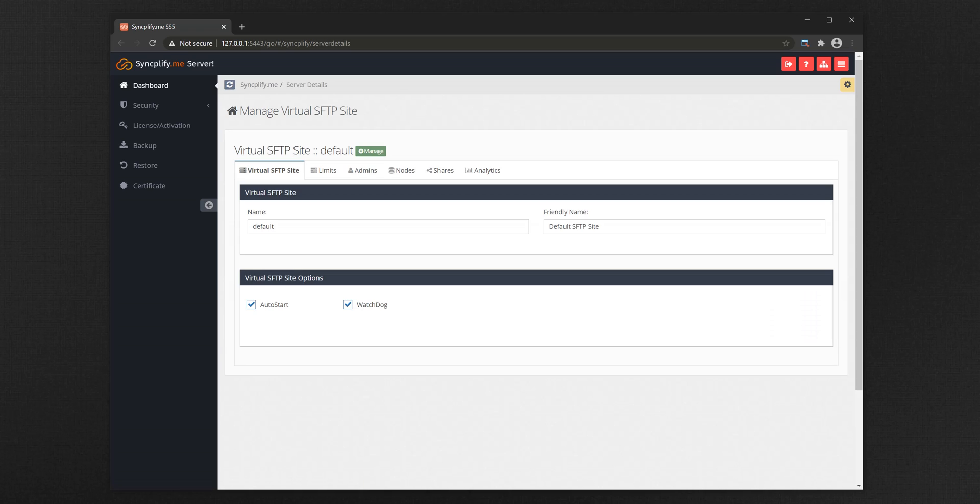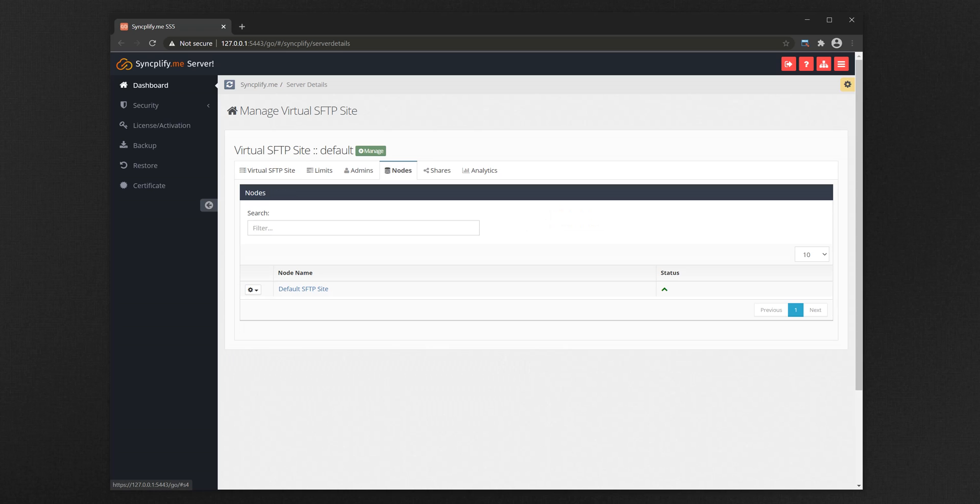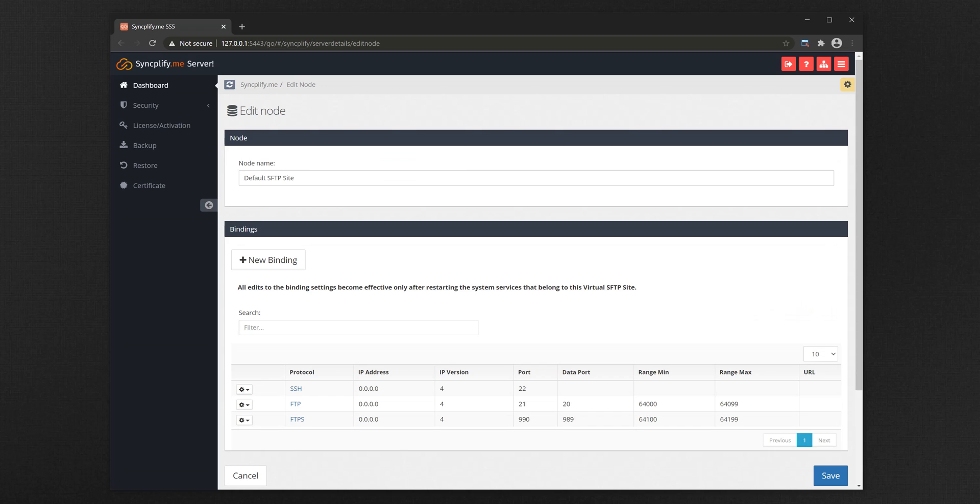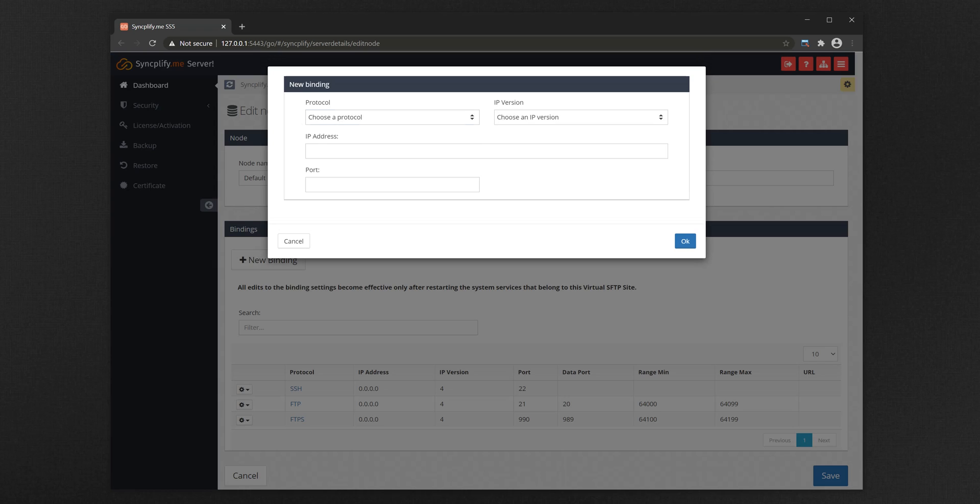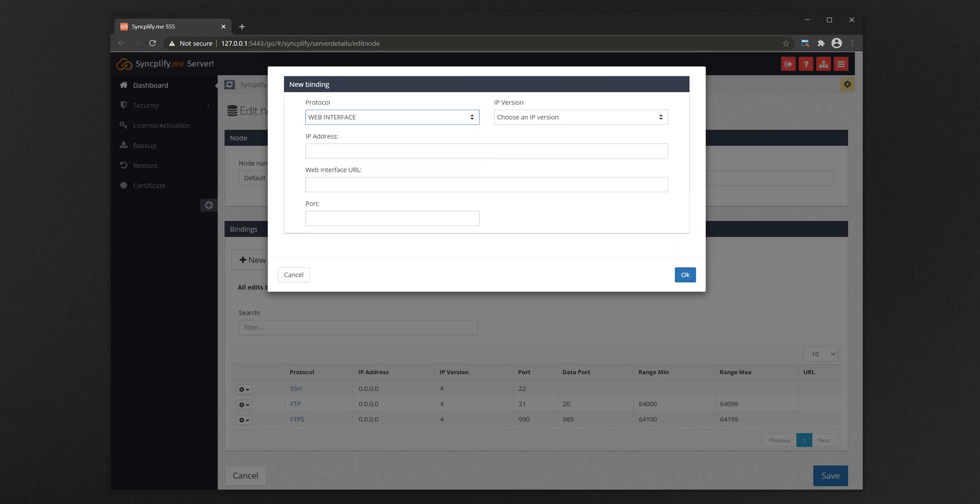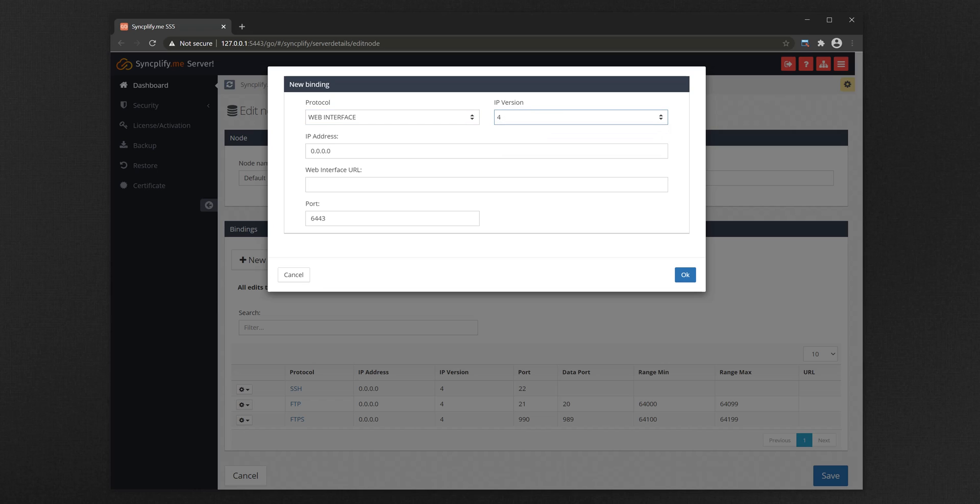In order for WebClient to function, we need to create a binding for it, so we need to select the node bindings and edit them. Let's add a new binding. Select the binding type as WebInterface, the IP version, which will be typically 4, and then specify the hostname and port.